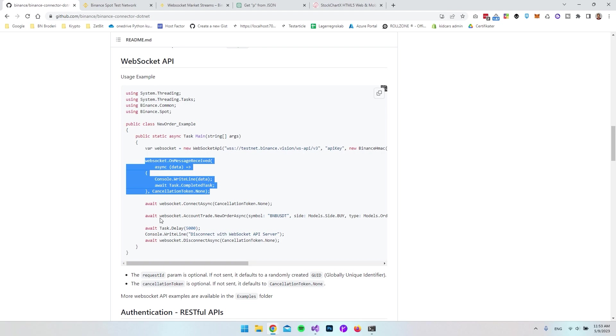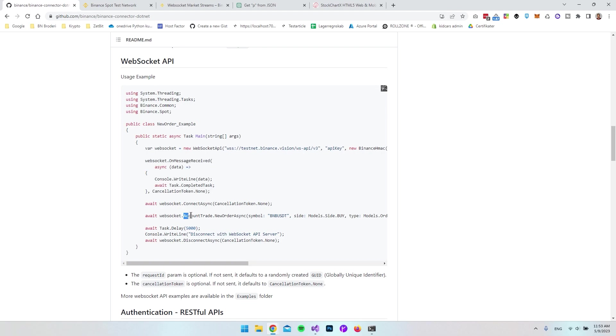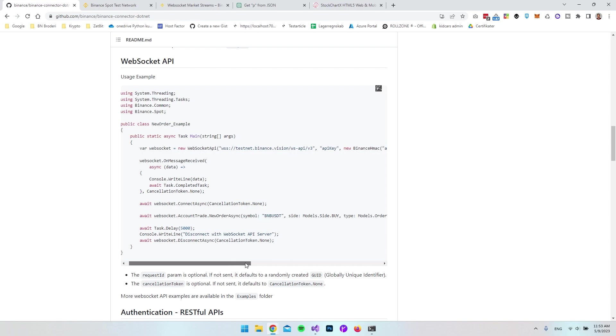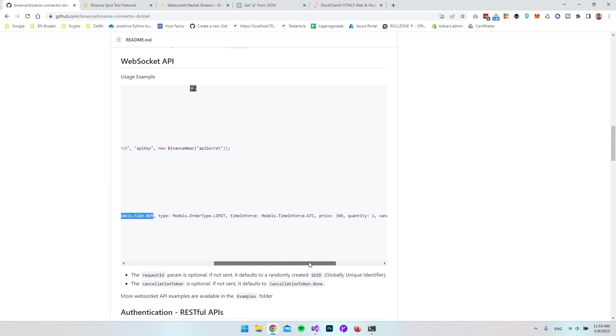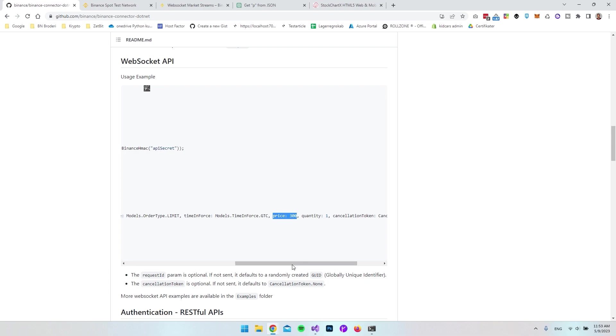We can also use the WebSocket to say account trait, then say new order async and give it the arguments of which symbol to target, and whether we want to buy or sell. There are a lot of different options. You can also set a specific price so you create an order with a specific price.